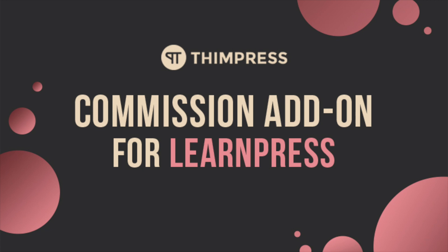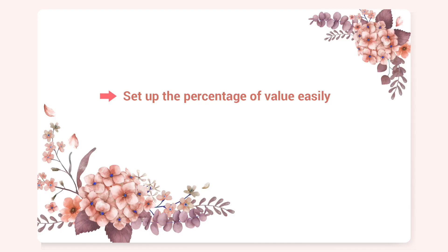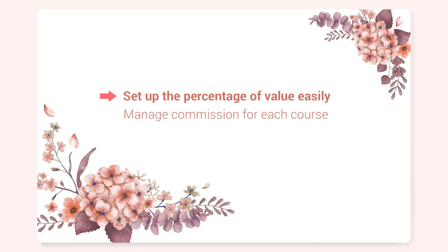With this add-on, you can easily set up the percentage of value that the instructor can receive when a student buys the course from your website. In other words, you can manage commission percentages for each course.